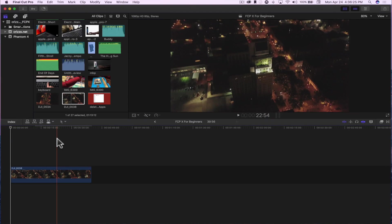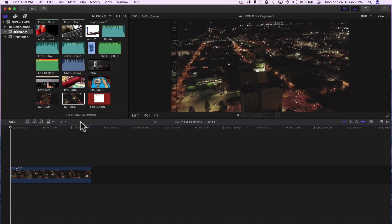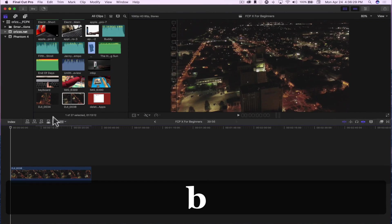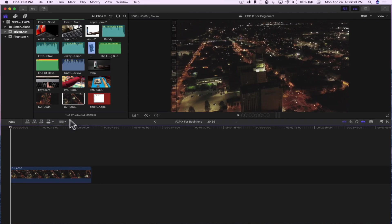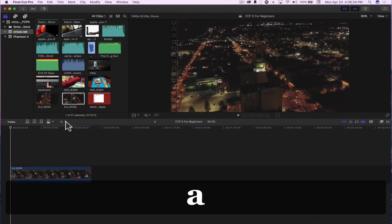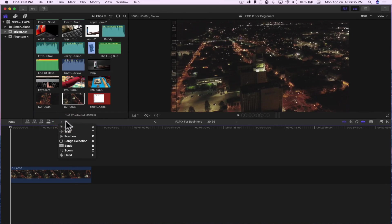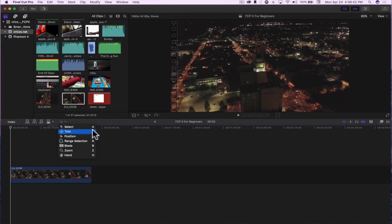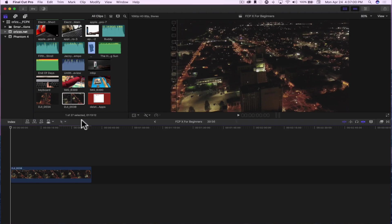The keyboard shortcut for the blade is B on your keyboard — you'll notice it changed to the razor blade icon. Or I can tap A and it goes back to the selection tool. And then you have trim, position, range, select, zoom, or hand. You'll notice over here on the right it's showing you the keyboard shortcuts for each. Get accustomed to using them and you'll start editing more efficiently.